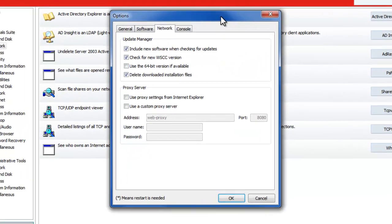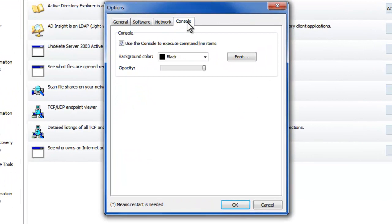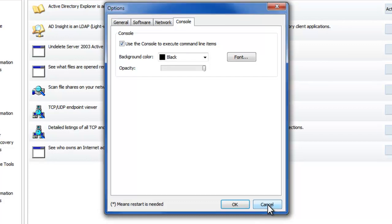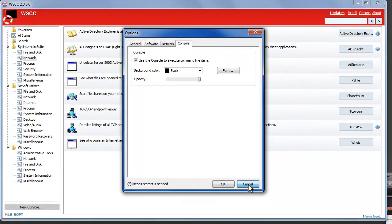And the last tab is the console tab which I'll show you in a minute. It basically allows you to run command line utilities from within WSCC.